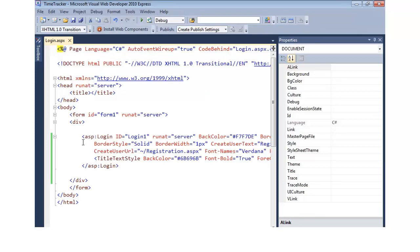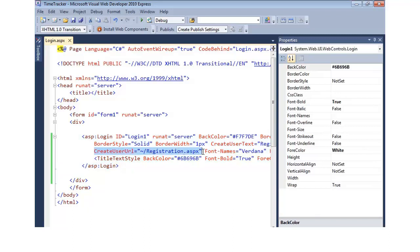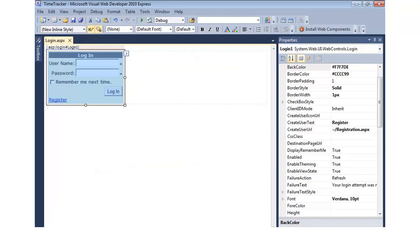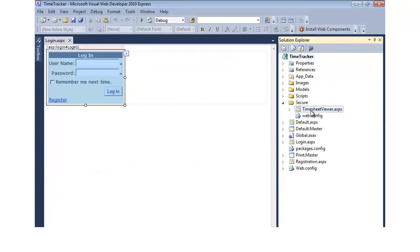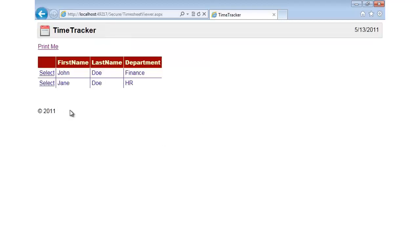This control consists of different tags, and what we just did is added as a property. Now we have a login screen, so if we try to go to the timesheet viewer directly and view it in the browser, we're taken to the login screen. We enter jdow and the password, hit Login, and now we're into the time tracker. That worked very nicely.